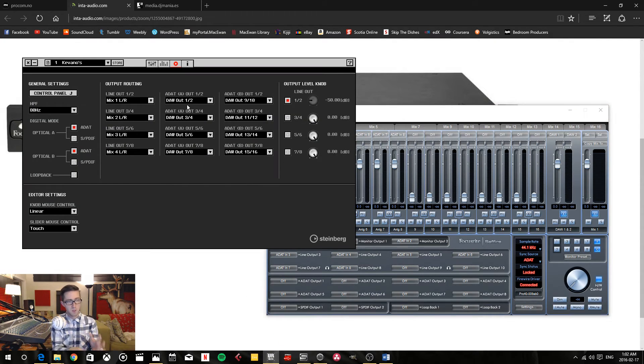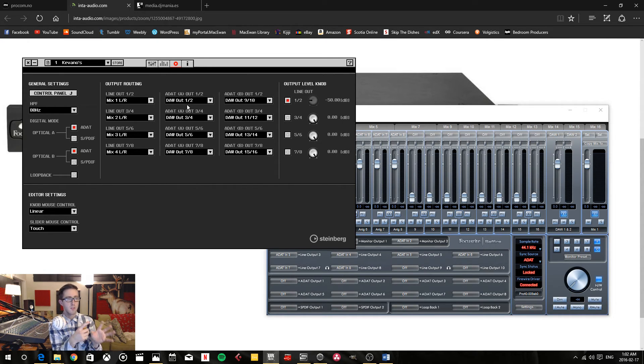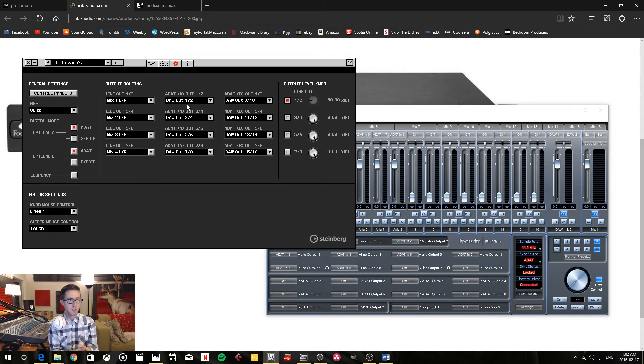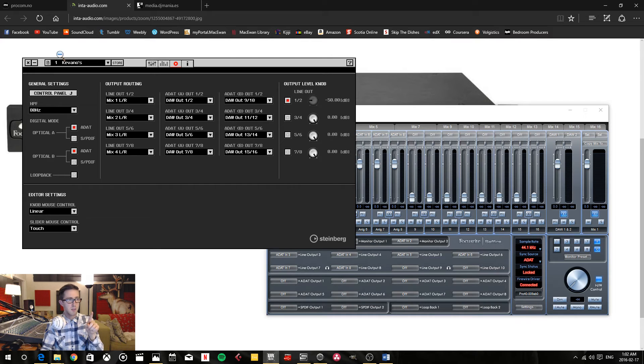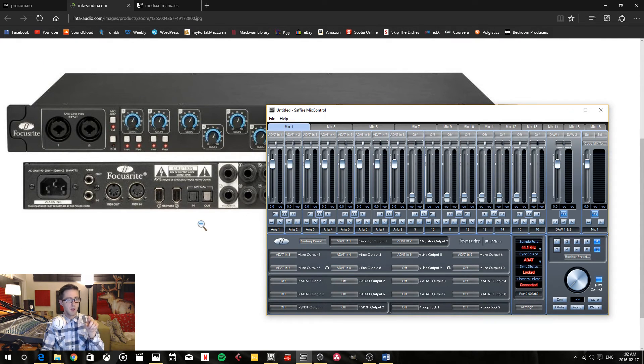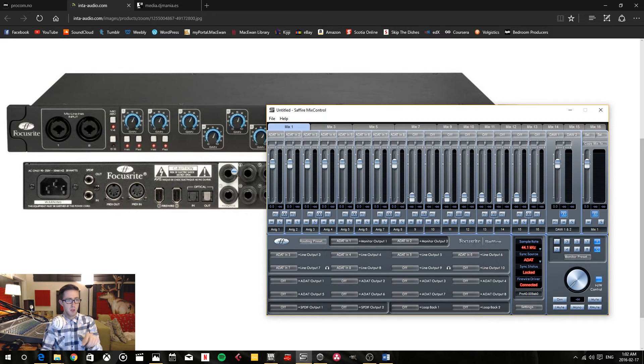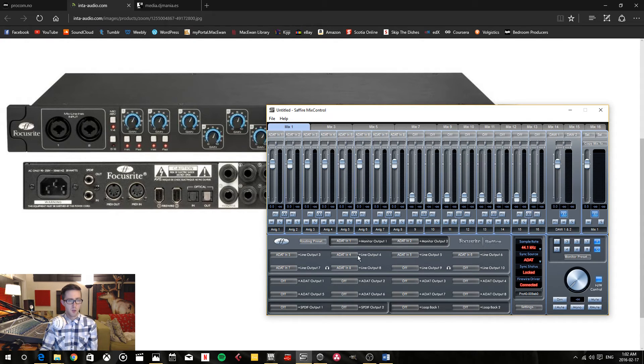Within the DAW, within Cubase, I can tell it to go to DAW 1 and 2. From that, that means it's going through the ADAT into the Sapphire and then back out through these guys here. I have to do that from 1 through 8, and that's what I've done here. I've already configured that.